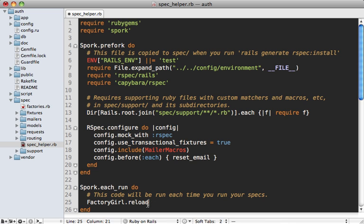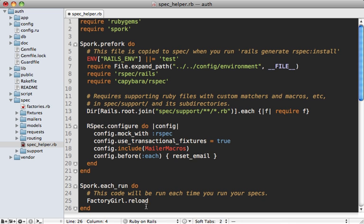Another common case is the spec support directory. Notice that the support files are being loaded inside of the prefork block, so if we change any of these support files it's not going to be picked up on the next run.